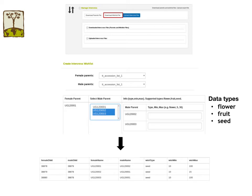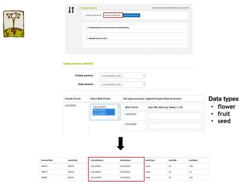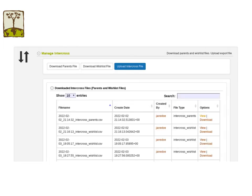The files generated from CassavaBase are compatible with InterCross. One advantage of using parent or wishlist files generated from CassavaBase is that when you upload crossing data back to CassavaBase, you will not have an issue with the parent names, because the parent names used in InterCross are exactly the same as the parent names stored in CassavaBase. You can view or download previously created parent and wishlist files again in the Manage InterCross section if you wish.